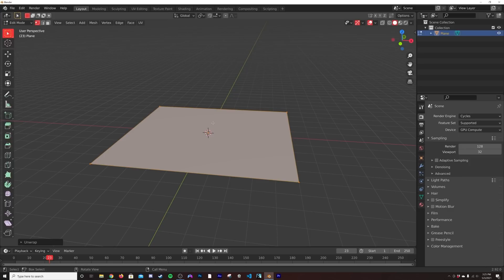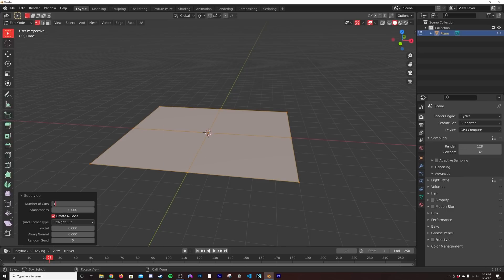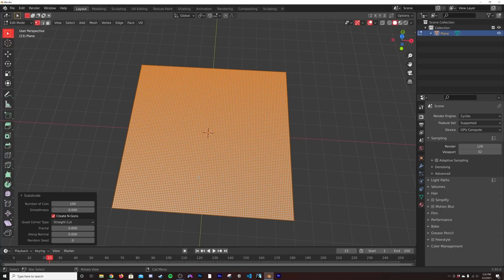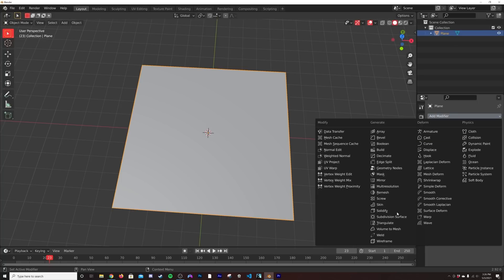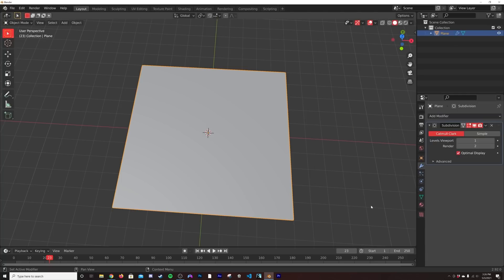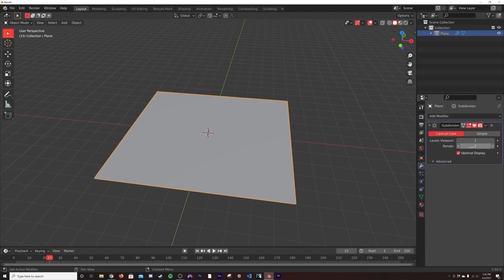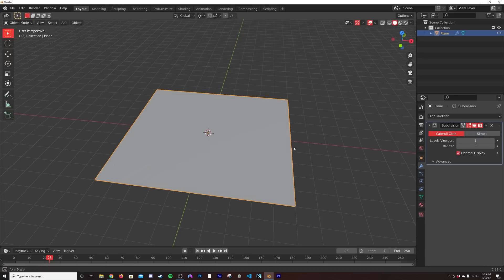Now what I'm going to do is right-click subdivide. I'm going to click this little dialogue down here and type in 100. We're going to subdivide it by 100, along with adding a subdivision surface modifier. We're going to put our render setting here at three, subdivide it by three. If your computer can't handle it, you can bring it down to one or two.